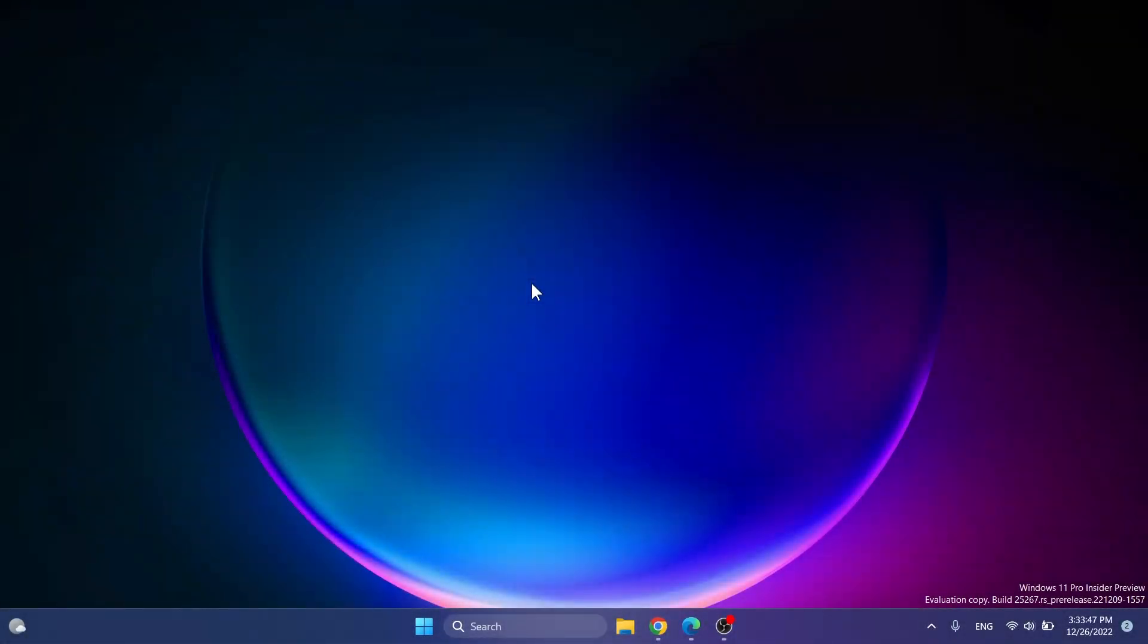Hi guys and welcome to Tech Base. In this video we're going to talk about yet another hidden feature from build 25267, which is the latest build from the dev channel of the Windows Insider Program.